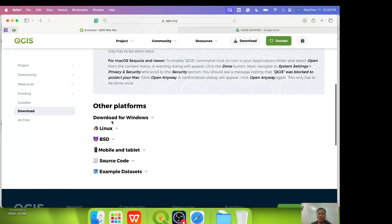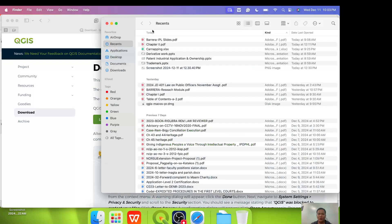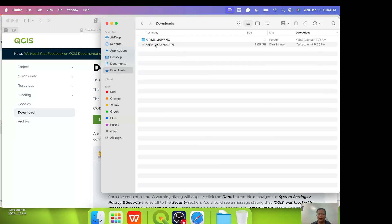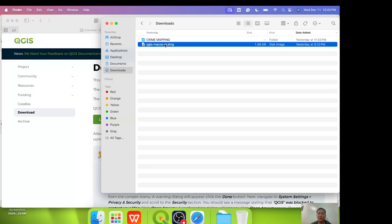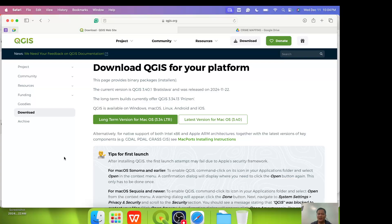For you, depending on your computer, the type of computer you are using, you can download QGIS for Windows, Linux, BSD and so on and so forth. So after downloading, you go to downloads. Then look for the file that you have downloaded. In my case, this was the file that I downloaded from Google. QGIS-MacOS 3.40 and so on and so forth.